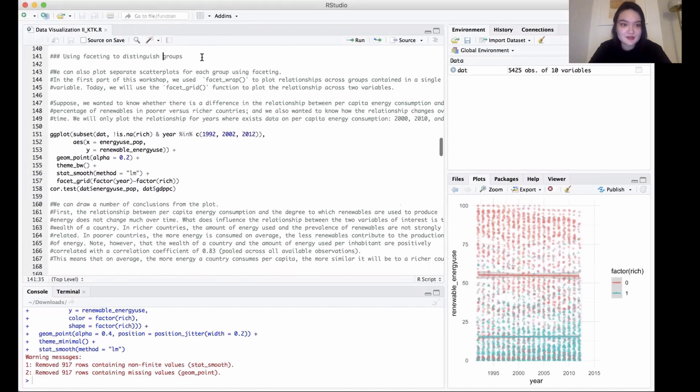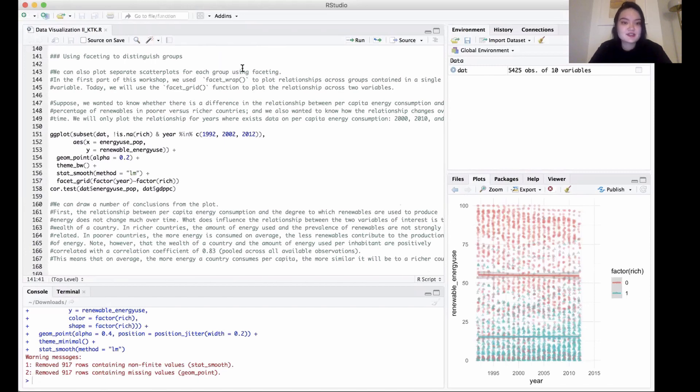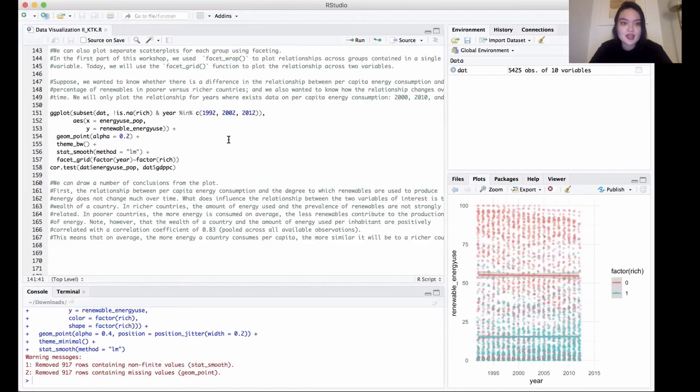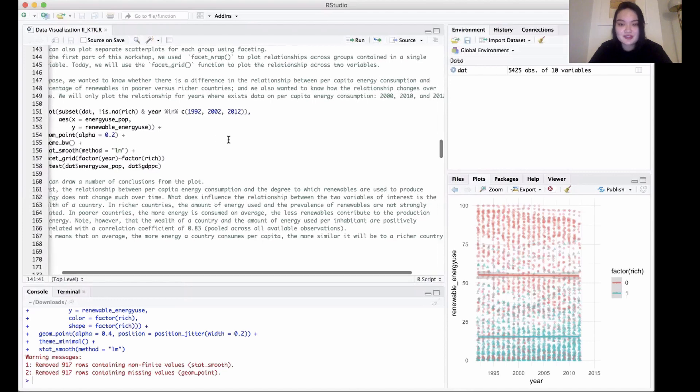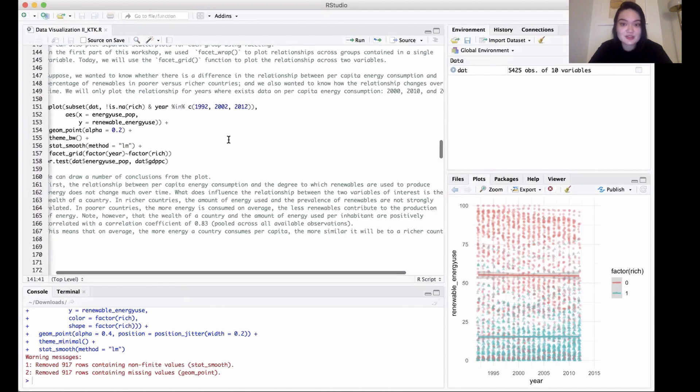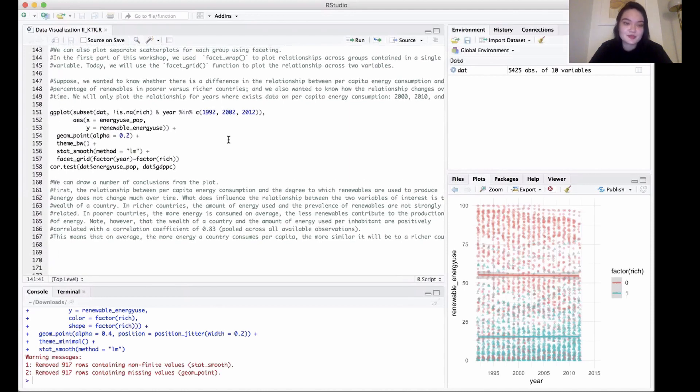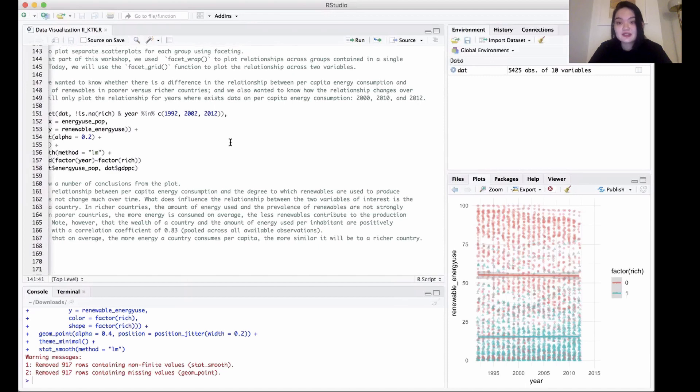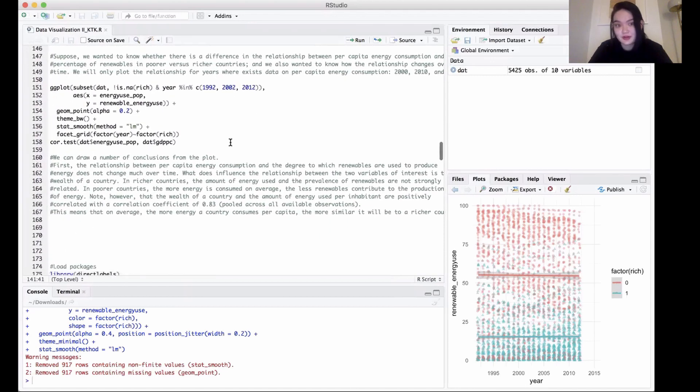The last way that we're going to look at for now is we can use faceting to distinguish groups. We can plot separate scatter plots for each group using faceting. We're going to be using facet_grid to plot the relationship across two variables. Suppose we want to know whether there's a difference in the relationship between per capita energy consumption and the percentage of renewables in poorer versus richer countries, and we also want to know how the relationship changes over time. We will only plot the relationship for years where data exists on per capita energy consumption—in our case, that will be 2000, 2010, and 2012.